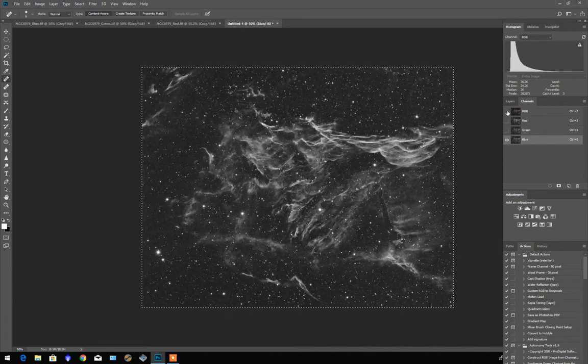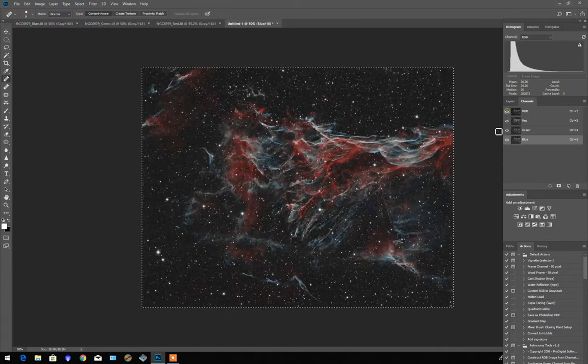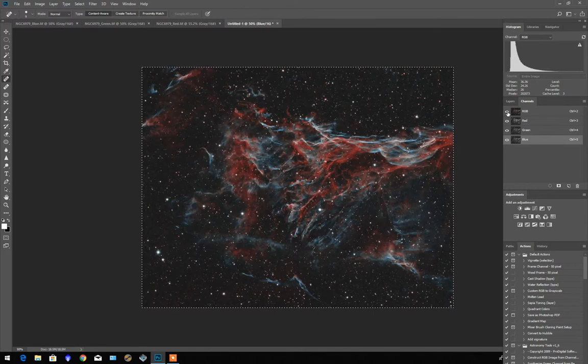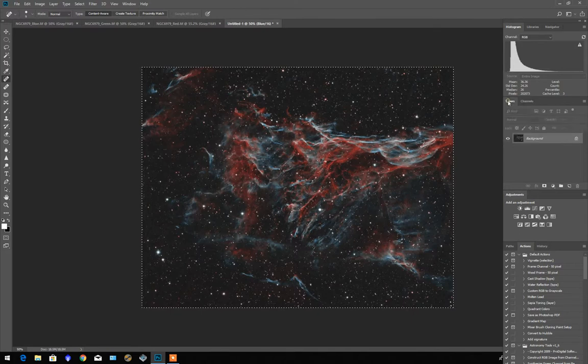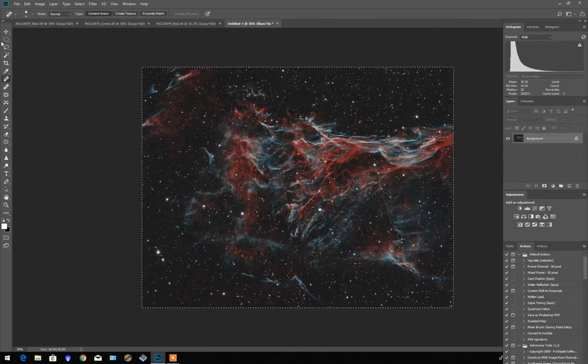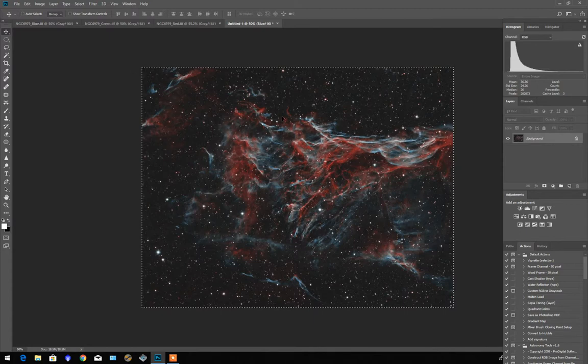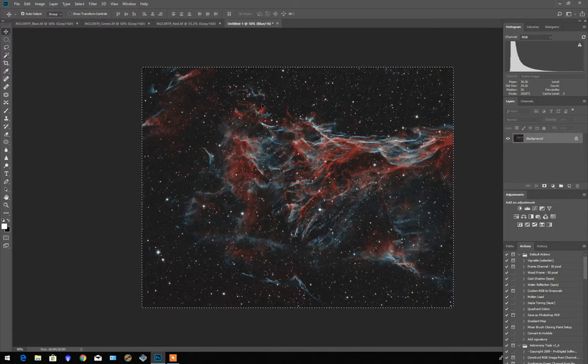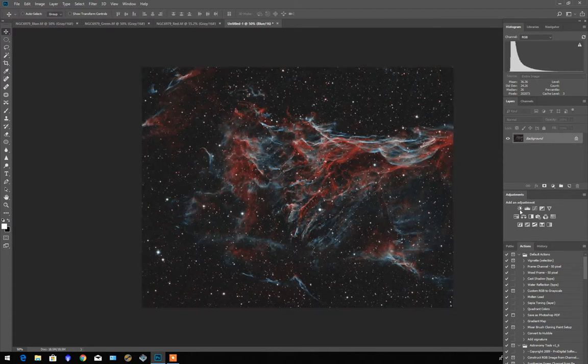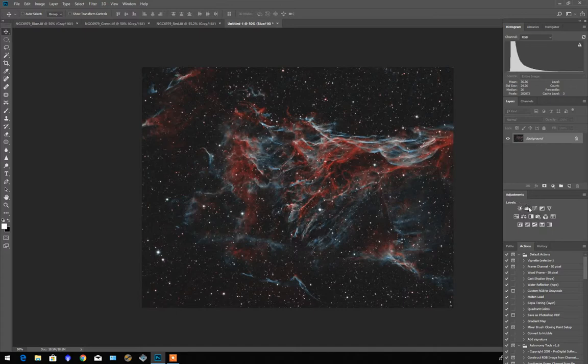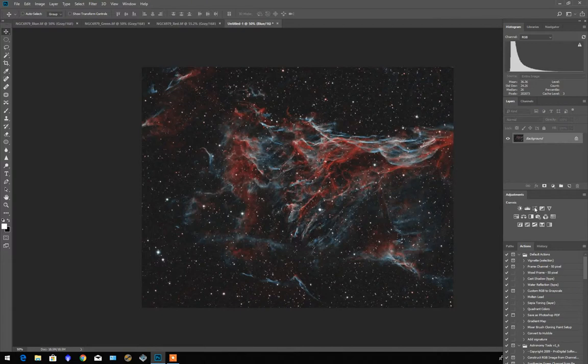If we now select the top, the RGB image, you will see a full color image. In this case maybe we want to make one or two adjustments. Control D deselects the image. And then we can now make any enhancements and changes that we want to the image.